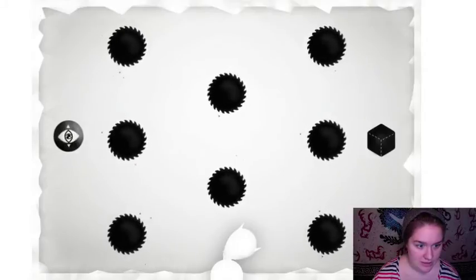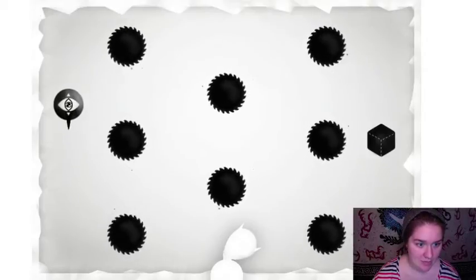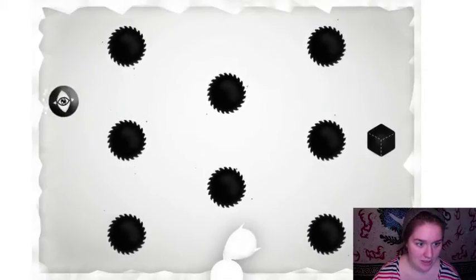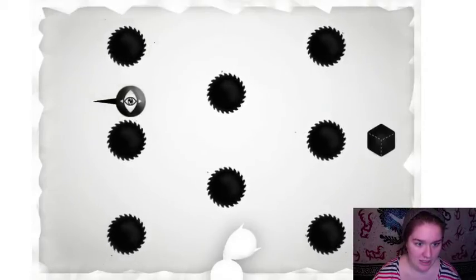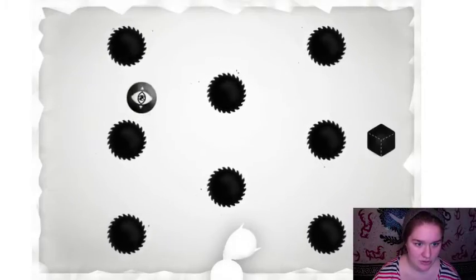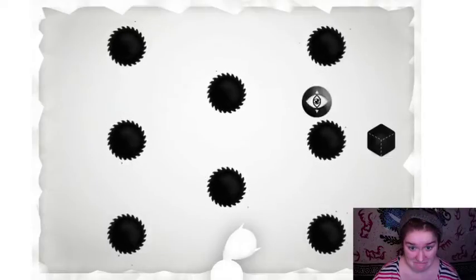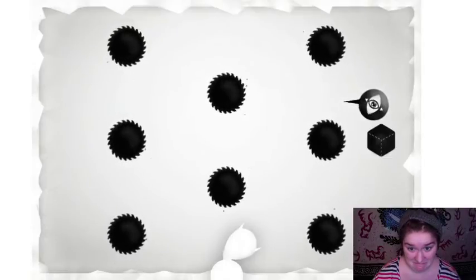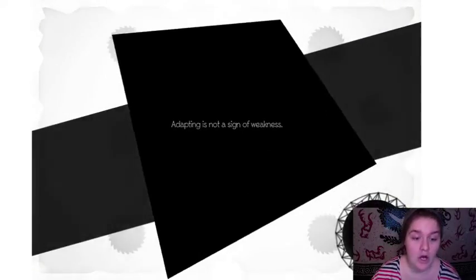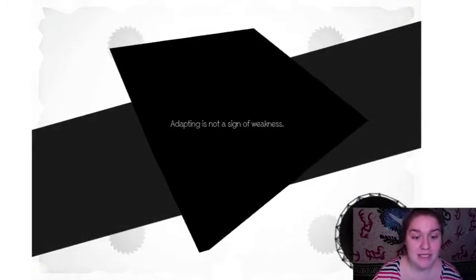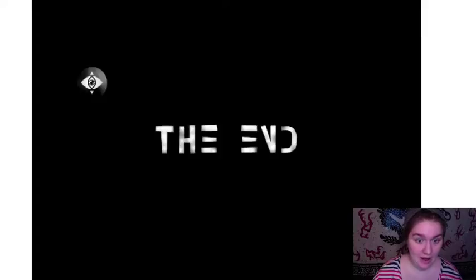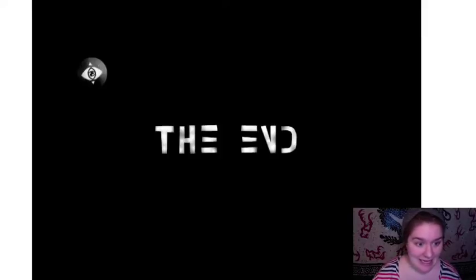Oh snizdy snap, they done inverted my controls. Ah! Adapting is not a sign of weakness. I did it!